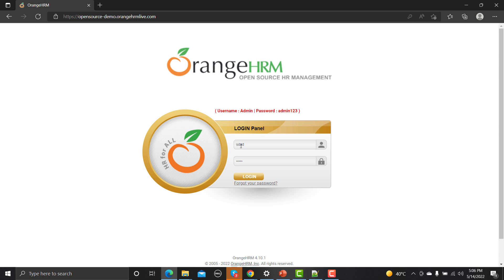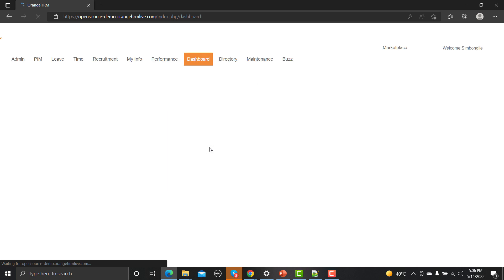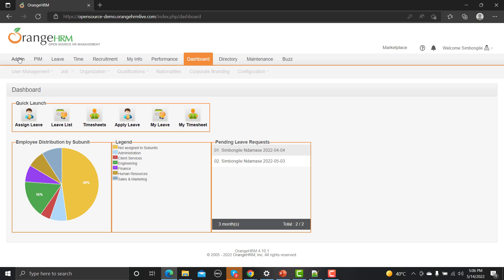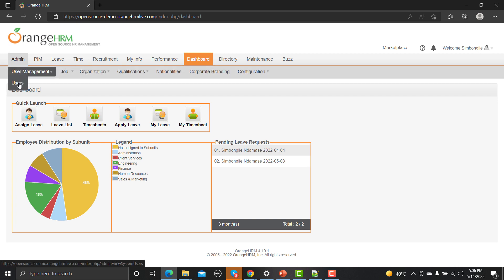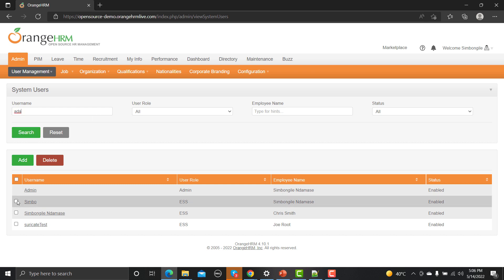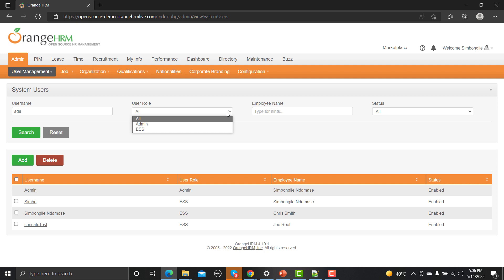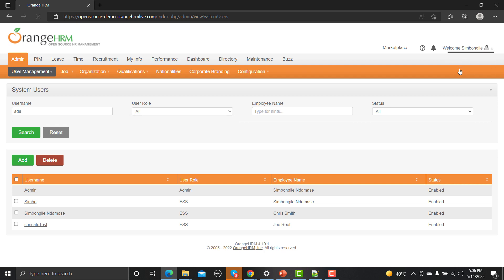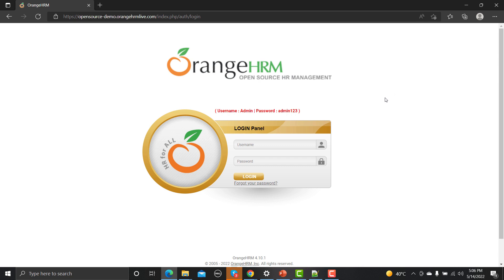Let me log into this application — both username and password are provided above, so I'll use those. Once you log in you will see different options. Let me go to Admin, then Users. Here again you can see an input field, a button, a checkbox, and a dropdown. All these things you can see on any application are known as elements.